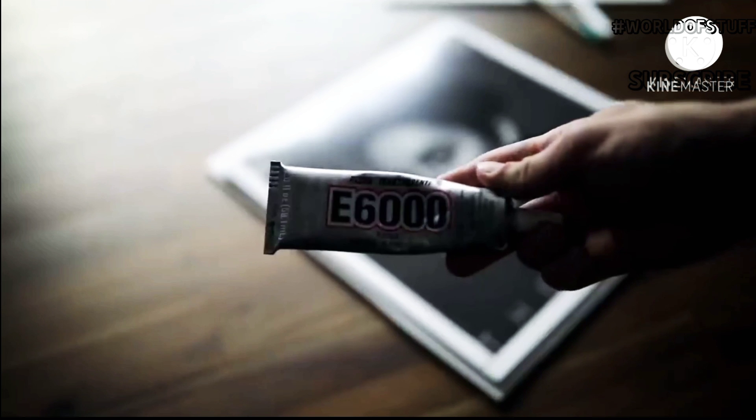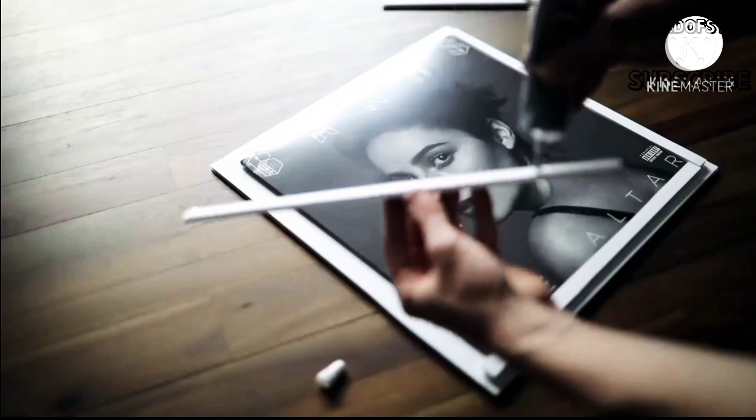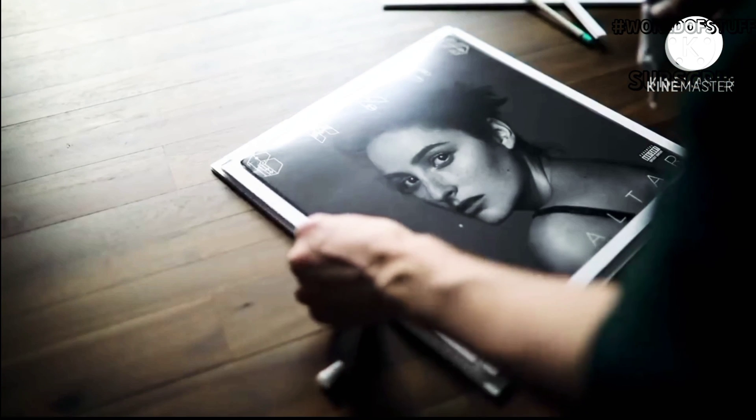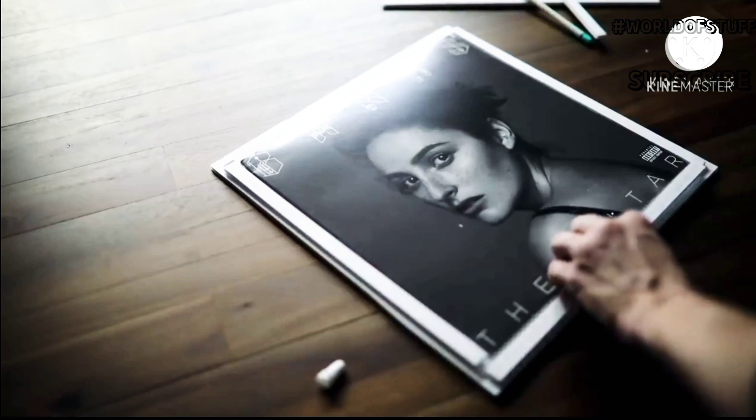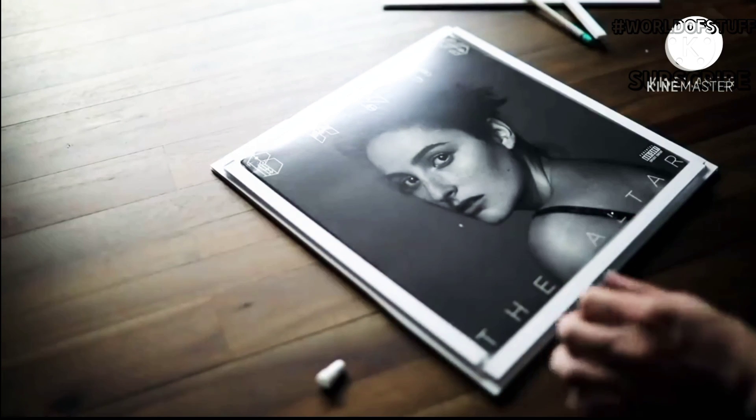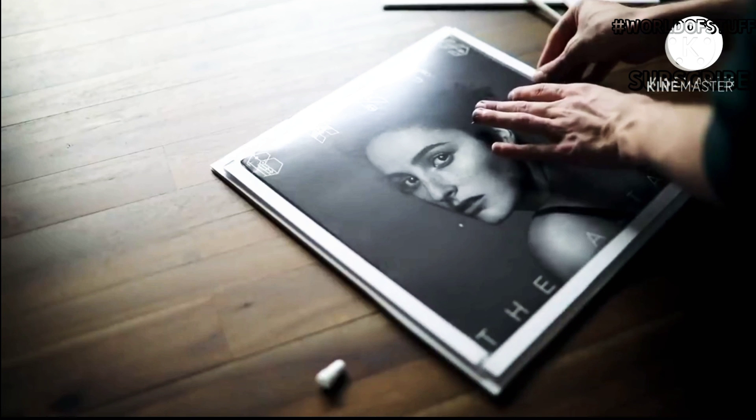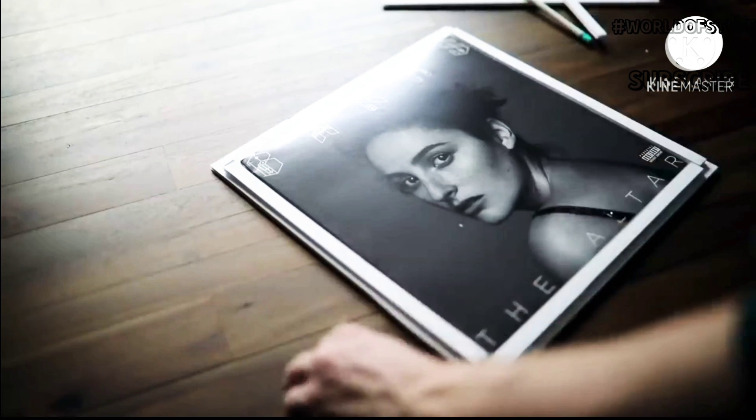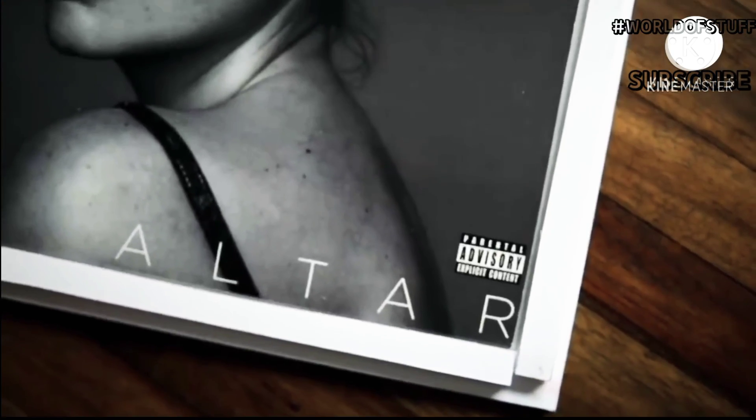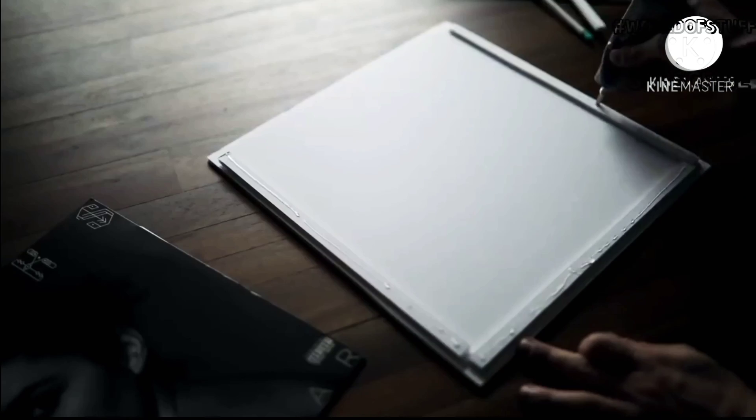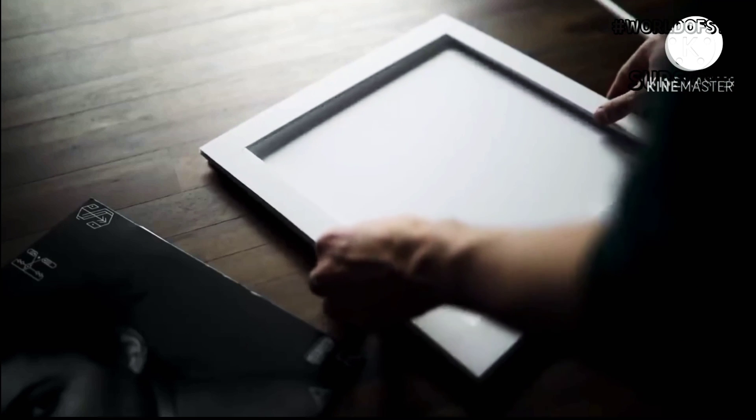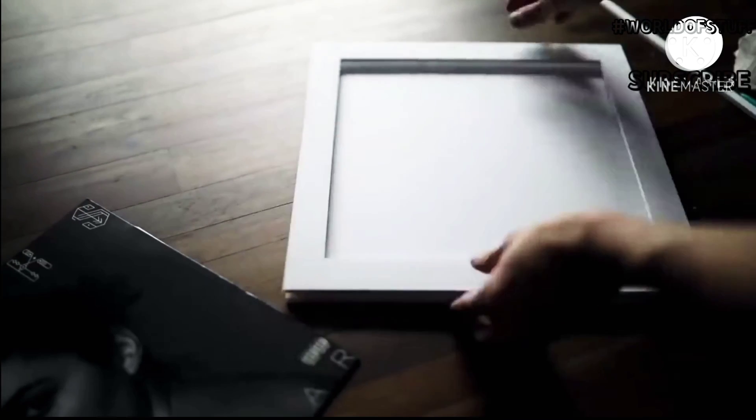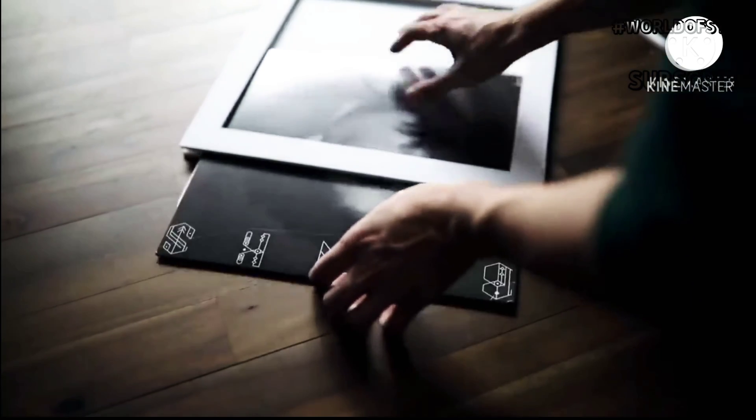I took my E6000 adhesive and glued it down to the album as close as I could to the album, because we're going to have a little bit of cording on the outside in between the sandwich frame and the frame backing, if that makes sense. You'll see what I mean in a second. I glued those down and then I added another layer of glue on top of those pieces and sandwiched on the top of the frame.